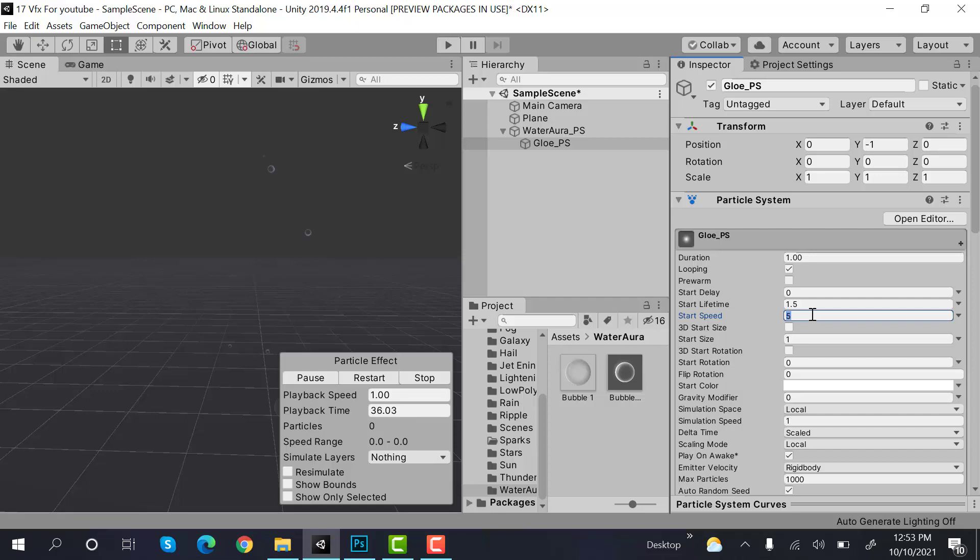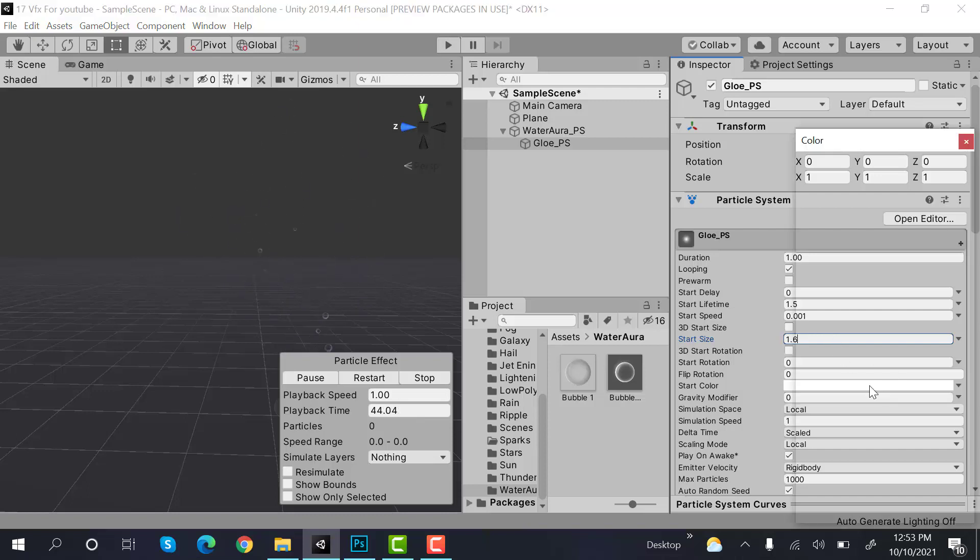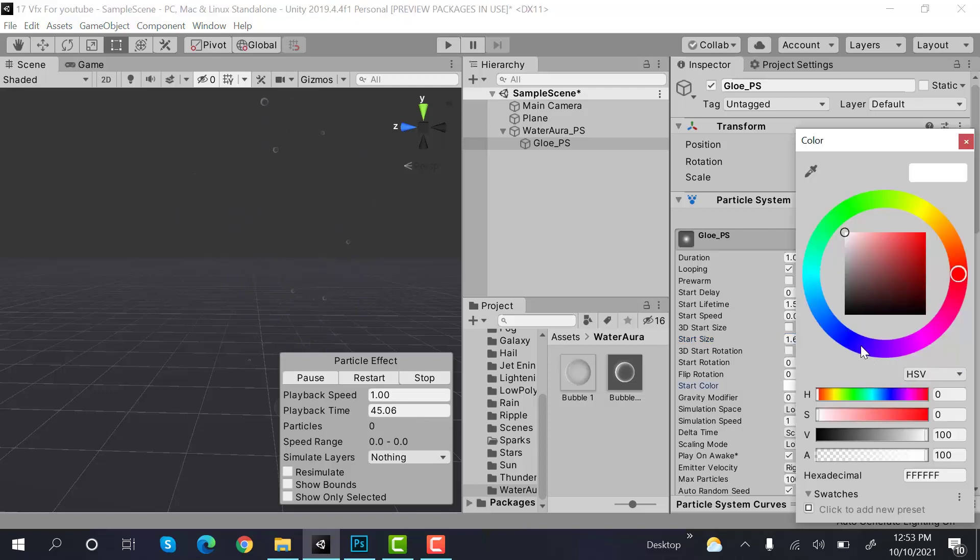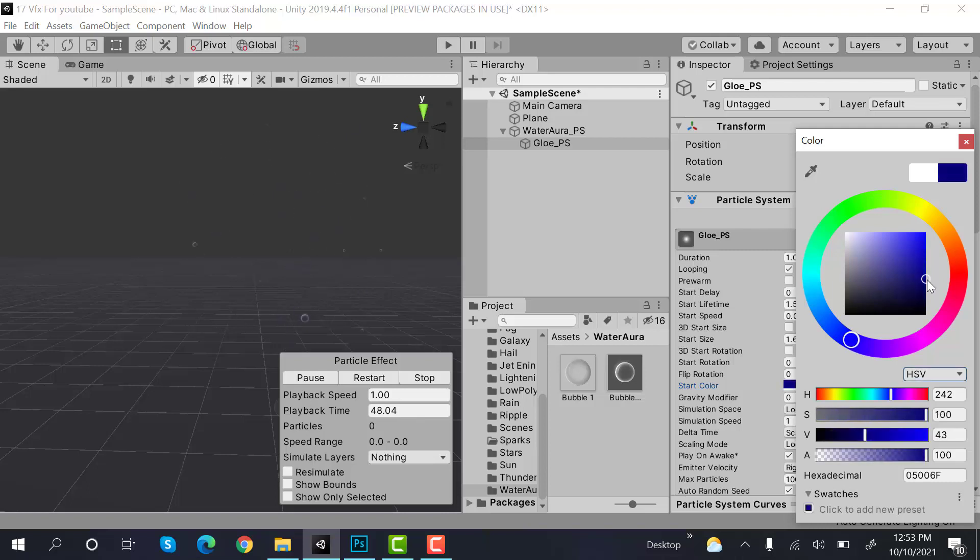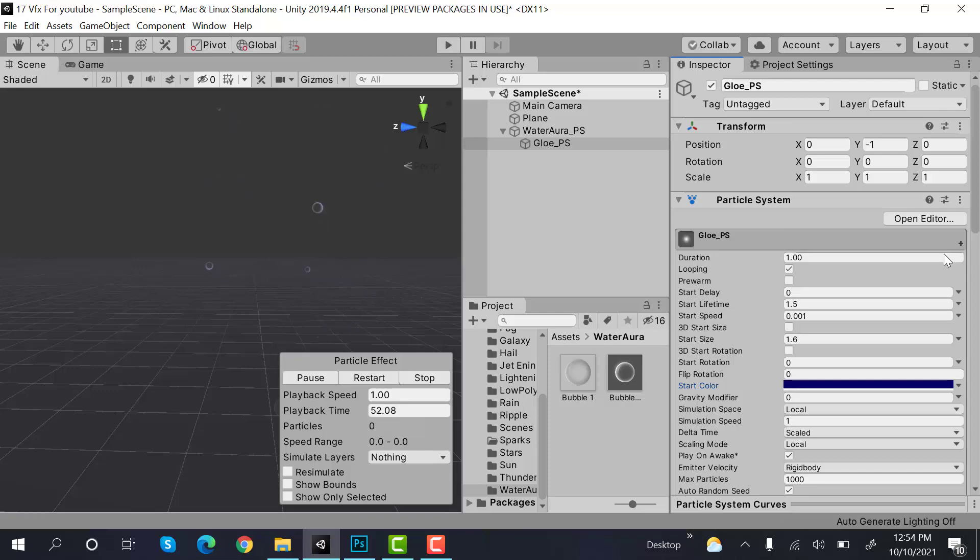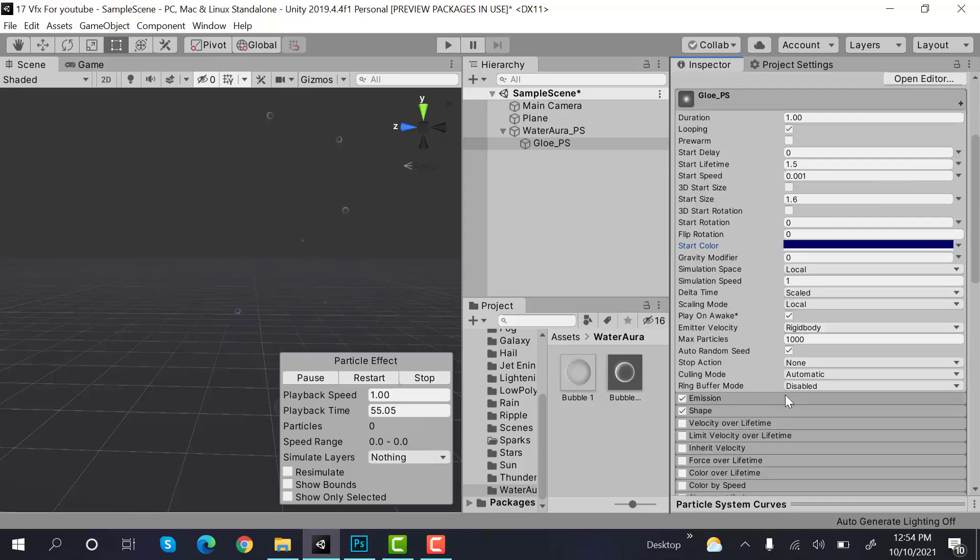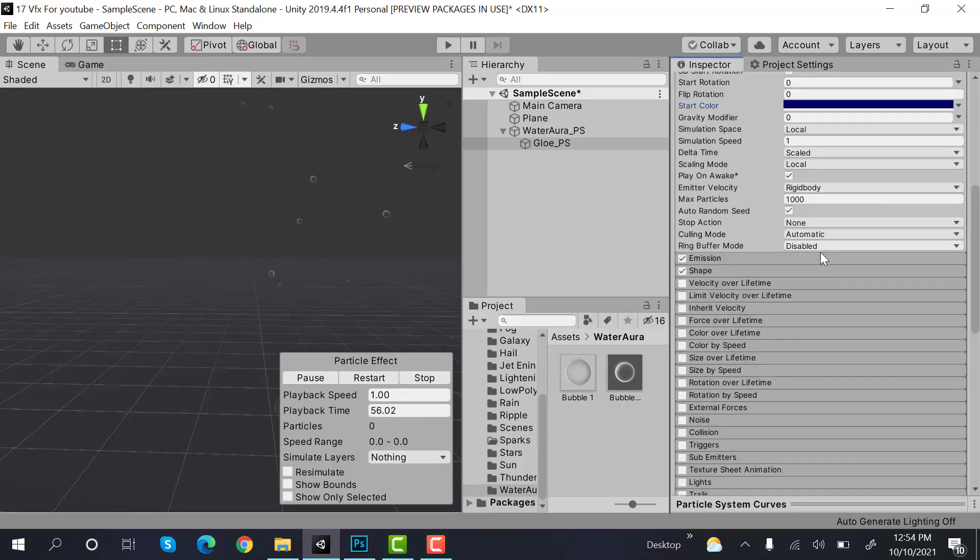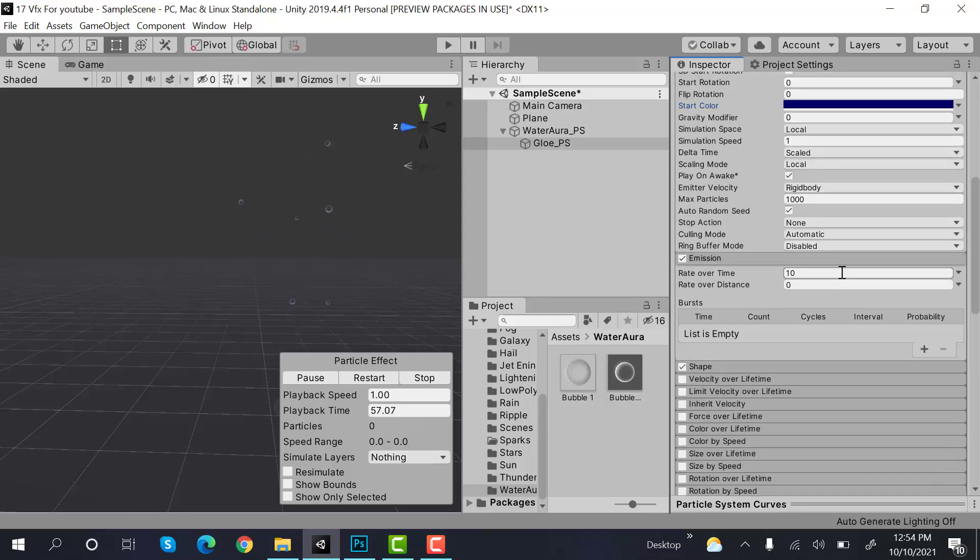Speed would be 0.001, size would be 1.6, color would be a darker blue. Then emission is a burst of 1.